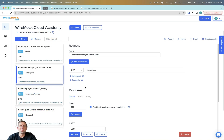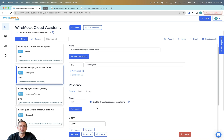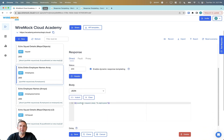In our first example, we'll take a look at returning the entire array from a request body. We'll specify our matching criteria as a GET on slash employees, and we'll be sure to enable dynamic response templating. Our response will simply use the JSON path handlebar function, targeting the request dot body, and then pulling the employees array.